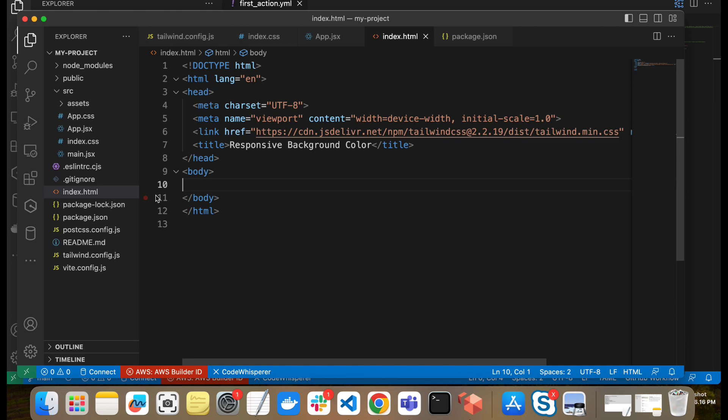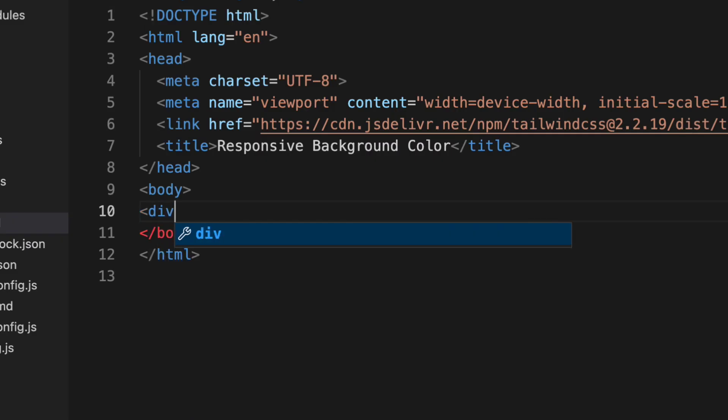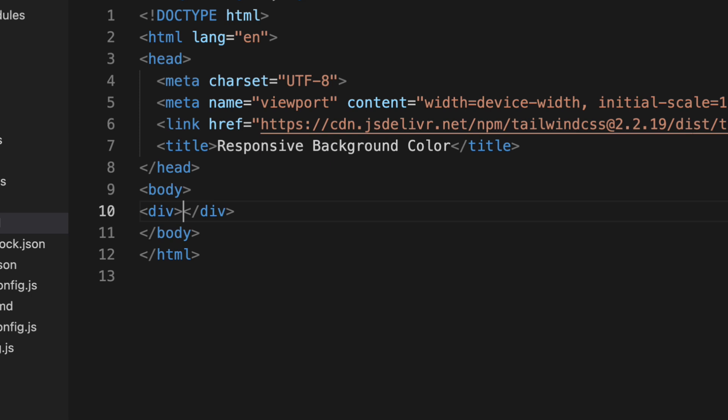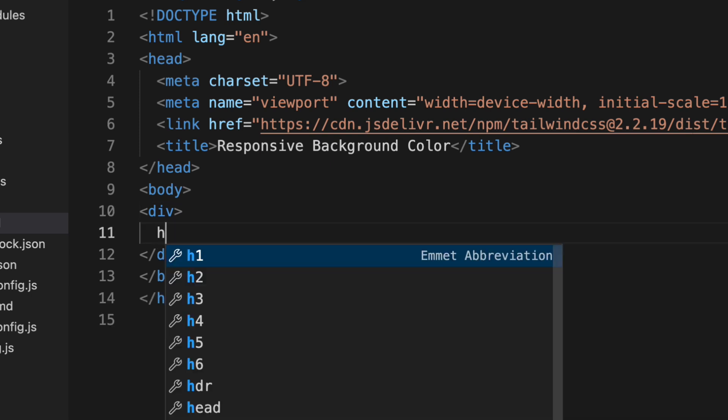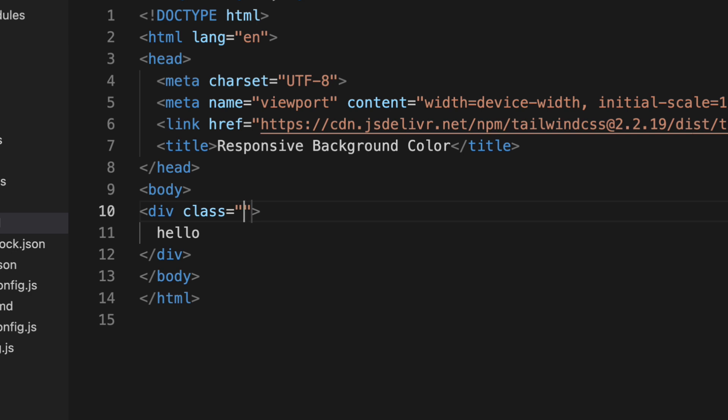So you can go to that playlist also. I assume you have installed Tailwind CSS in your system or you can directly use this CDN also for Tailwind CSS and it will work for you. So now we will see how Tailwind CSS can use responsive design. We will create a div. Inside this div I will give hello. Now I will try to add some classes.